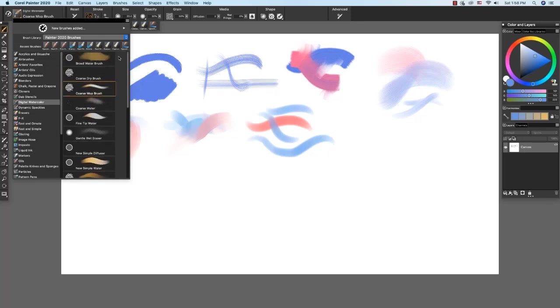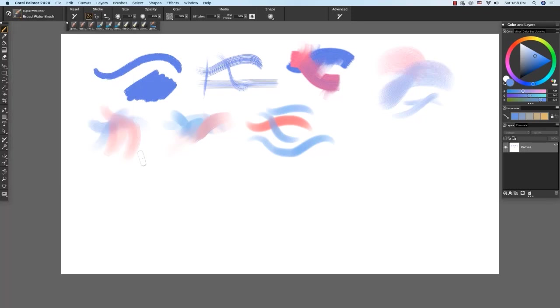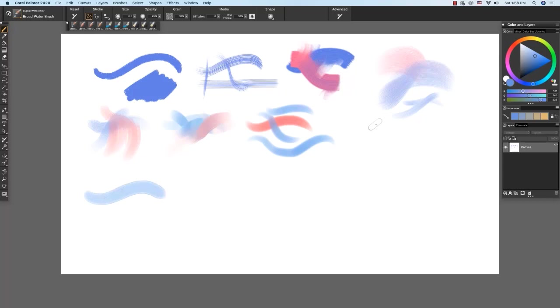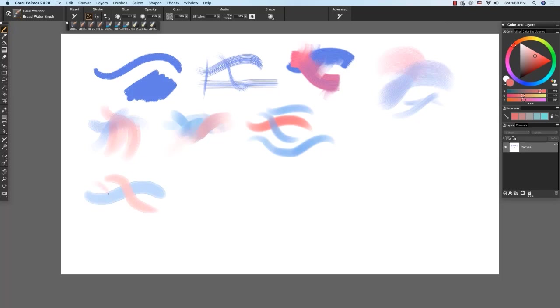So I'm going to start with the broad water brush and this rich blue that we have here. Grab my stylus and we'll make a mark here. You see the watery paint pools along the edges. You can choose another color. You see the beautiful transparent wash that we get here. Apply a little less pressure and we get a more transparent stroke and a narrower stroke.